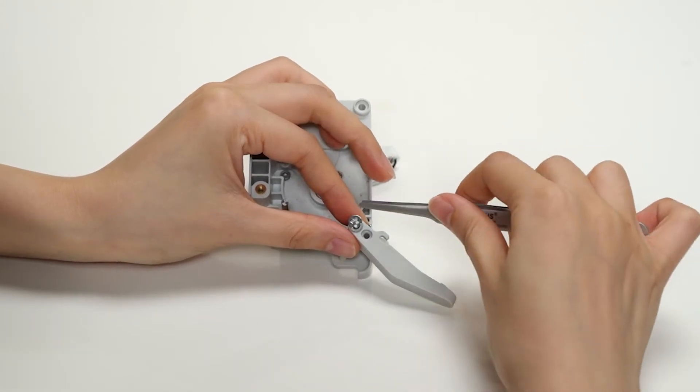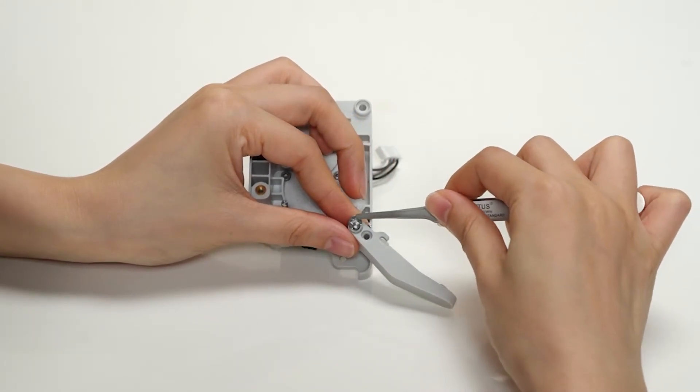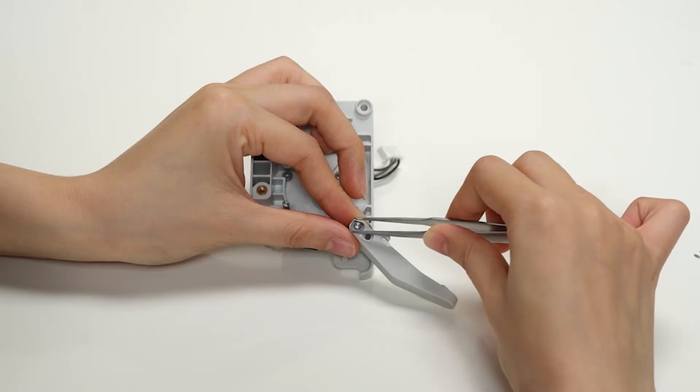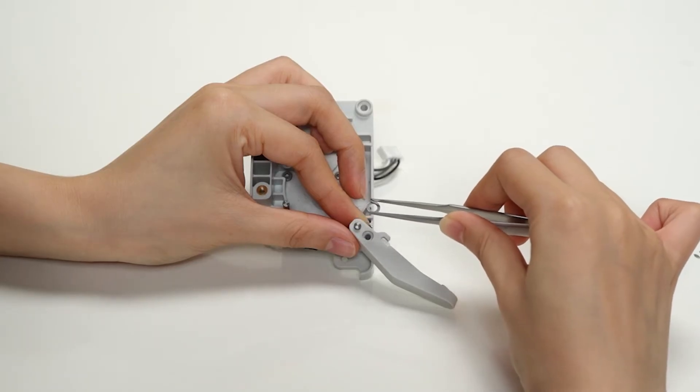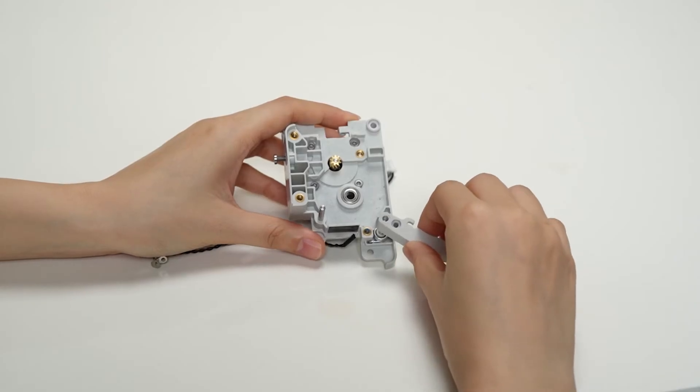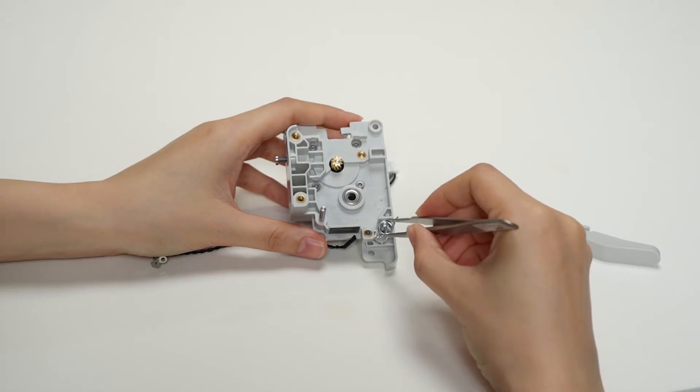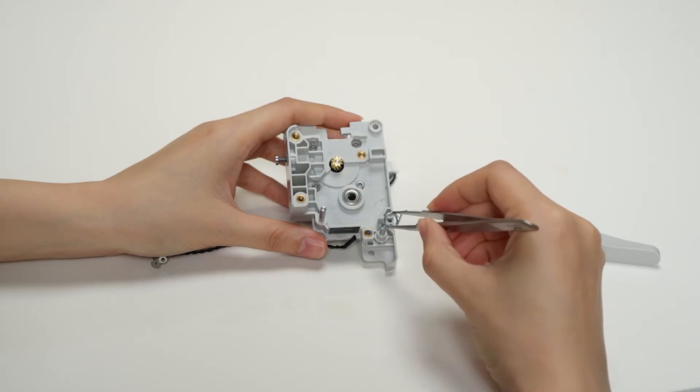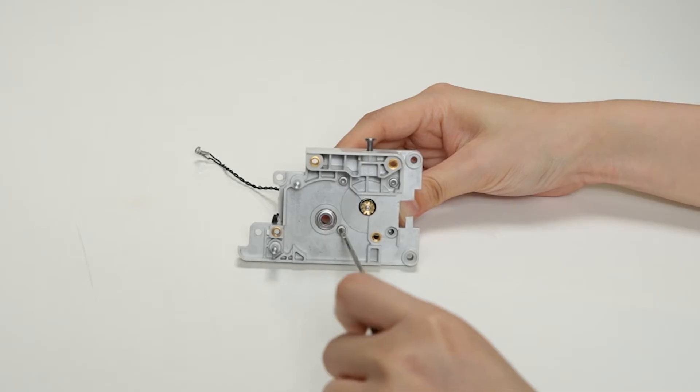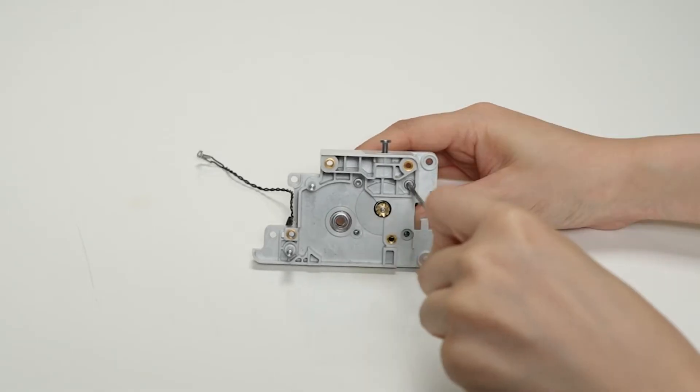Next, remove the cutter lever by taking out the E-type clip, the washer, the handle lever, and the spring. Finally, remove the extruder motor by unscrewing the four screws.